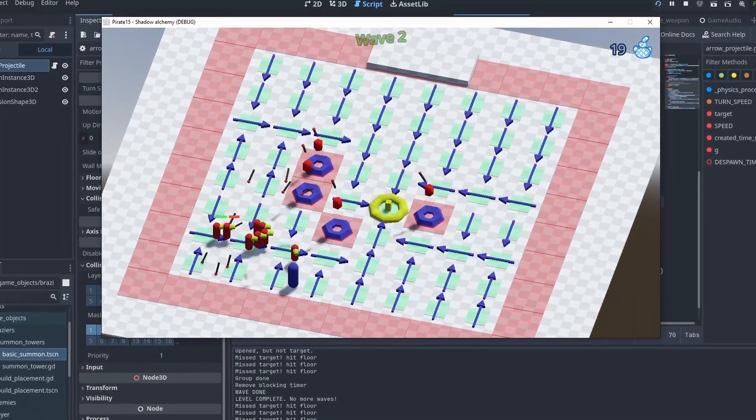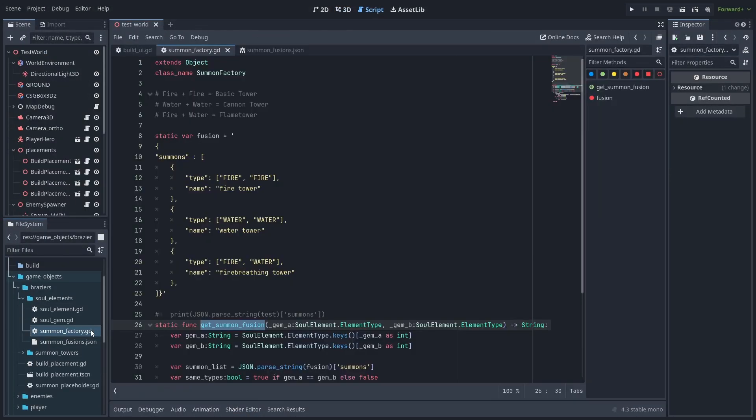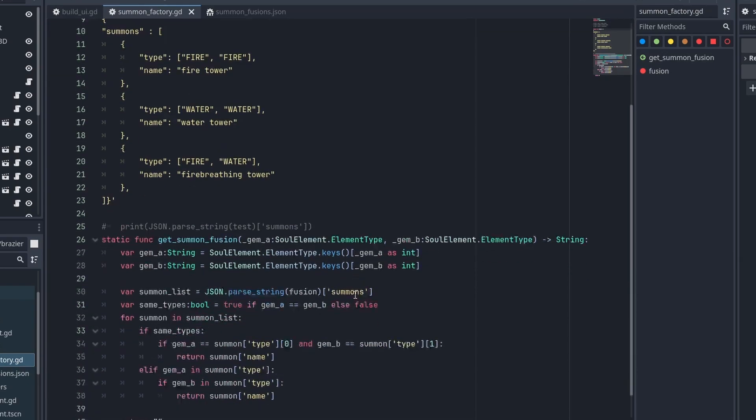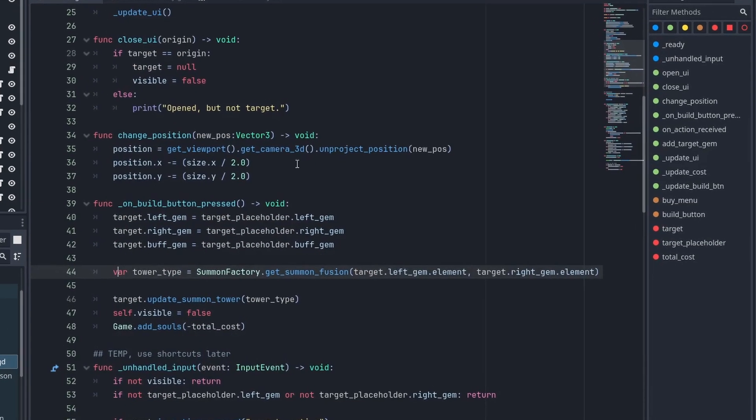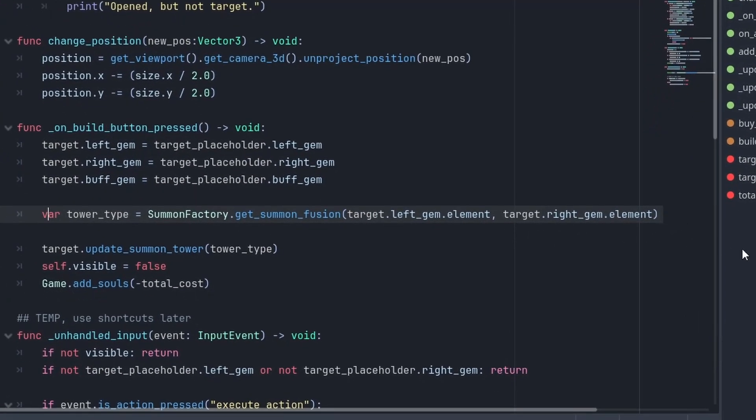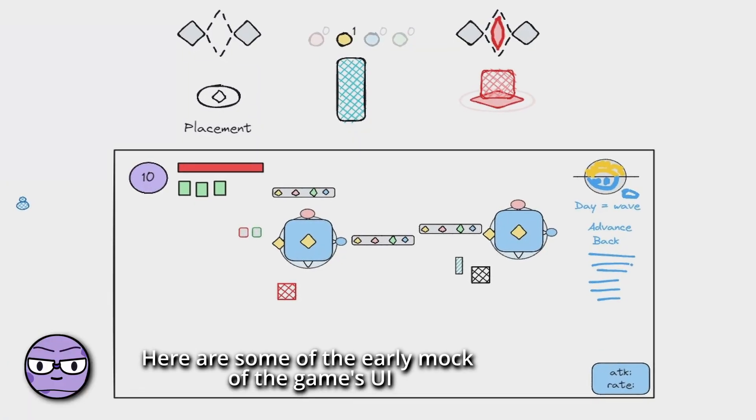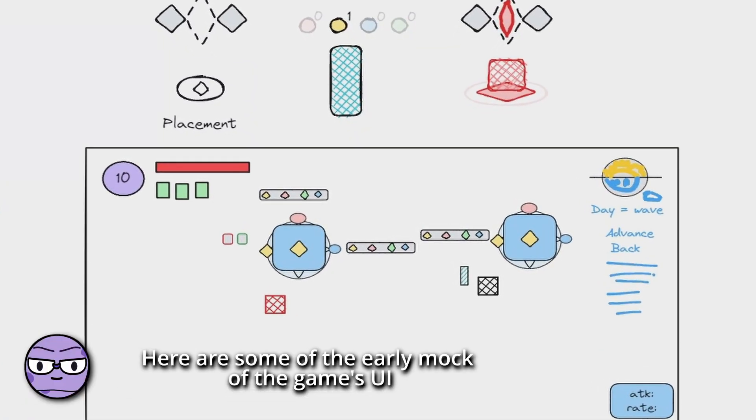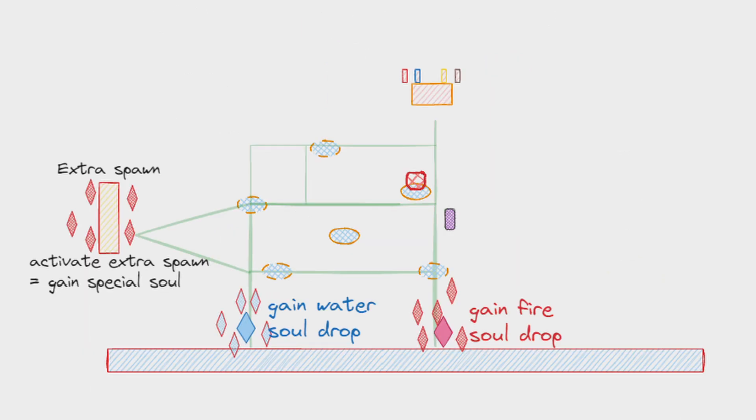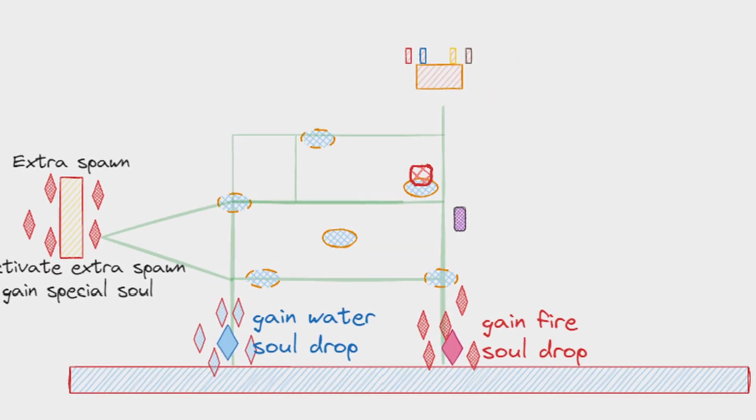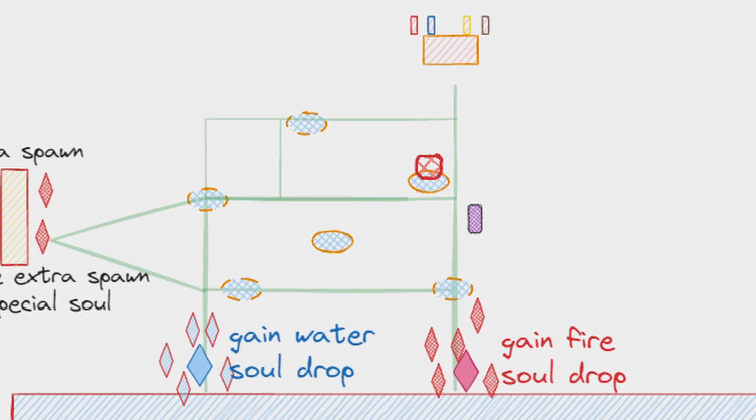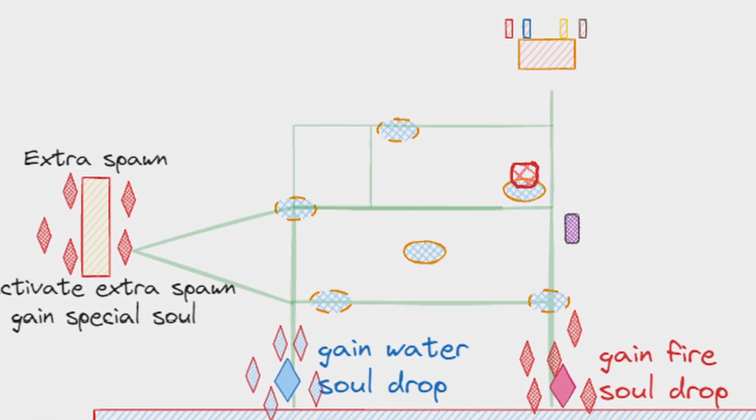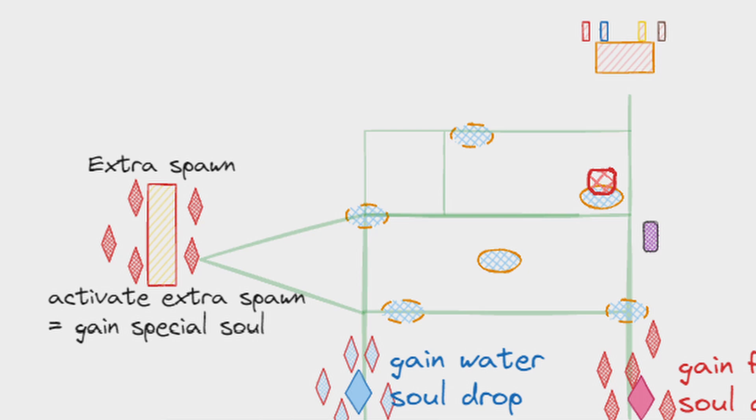For the tower fusion types, I used a simple JSON file to register the fusion results and used the factory pattern to carry for the fusion type result. Then it's finally time to start something I've been dreading the most: making the build UI. At this point, I still don't have an exact clear idea how the fusion upgrades would work or how to get the resources. One idea was to make special enemies drop limited elemental souls that you could use to boost your towers. Another idea was to allow players to aggro extra enemy spawn points that would give those special souls.